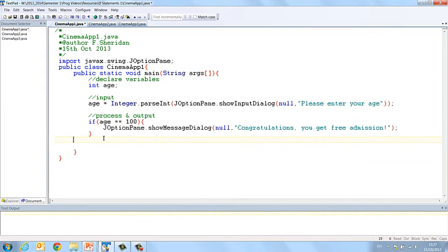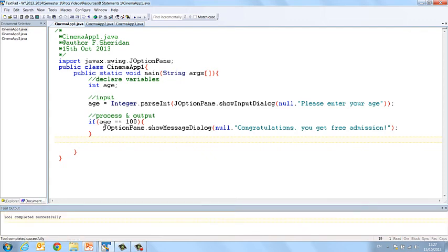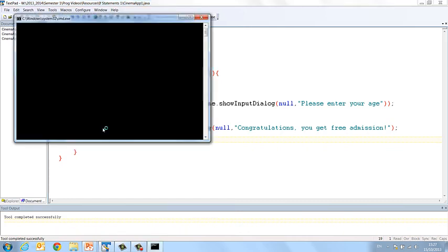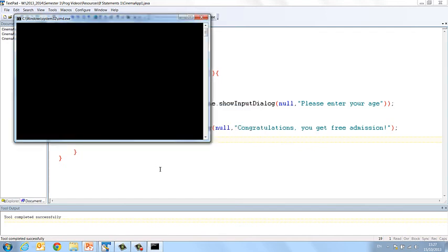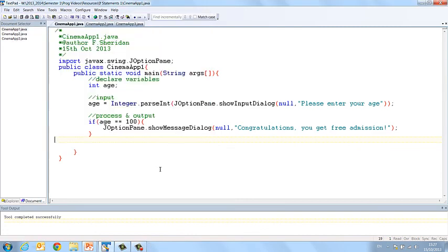Okay, so let's try and compile that. Ctrl and 1, tool completed successfully. So if we do Ctrl and 2, then it should run. It should ask the user to enter their age. Let's try 53 first, so in this case nothing should happen. So when we press OK, nothing happens and the program ends.